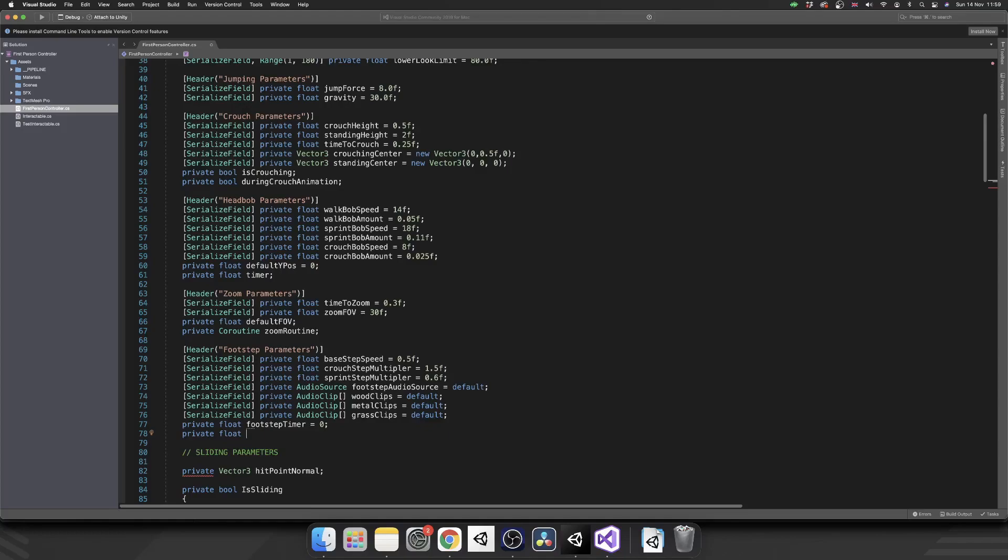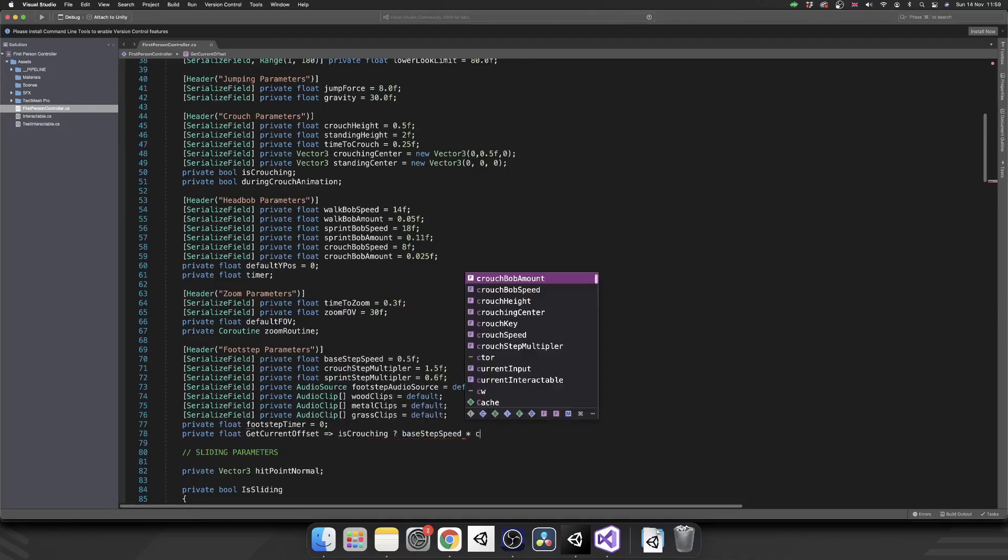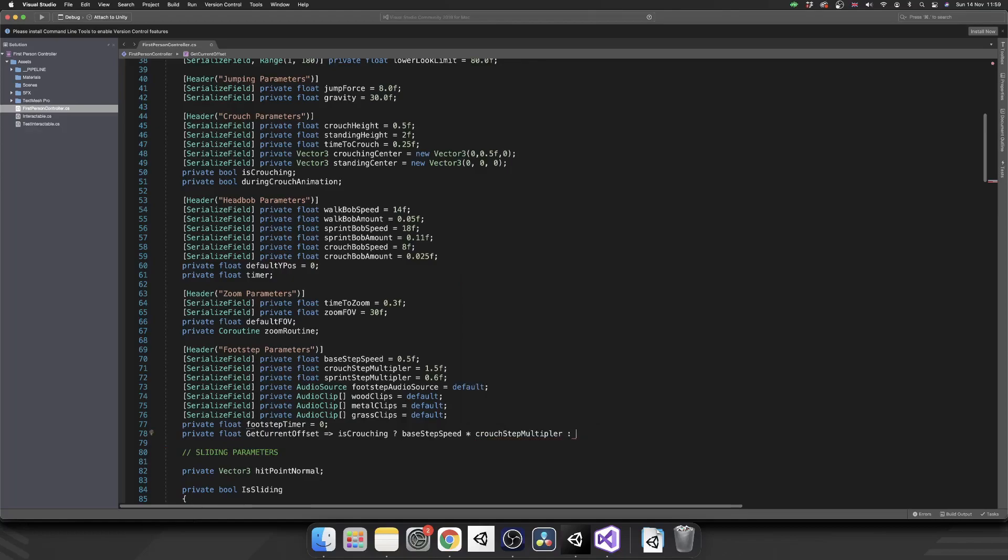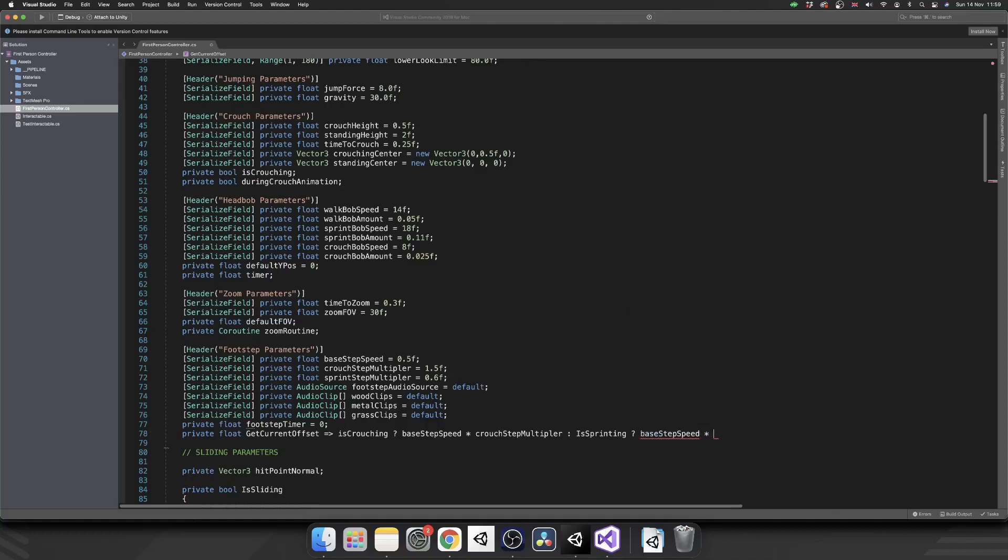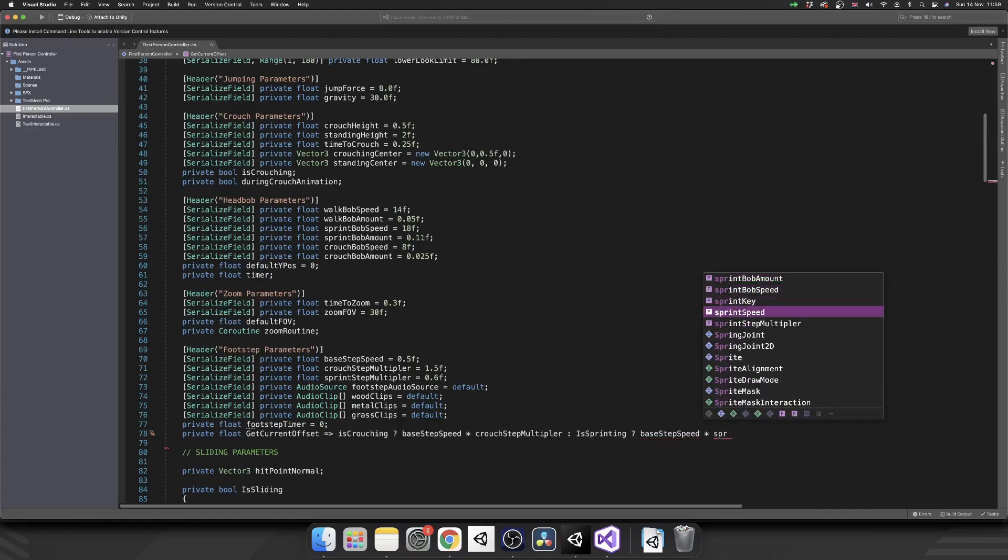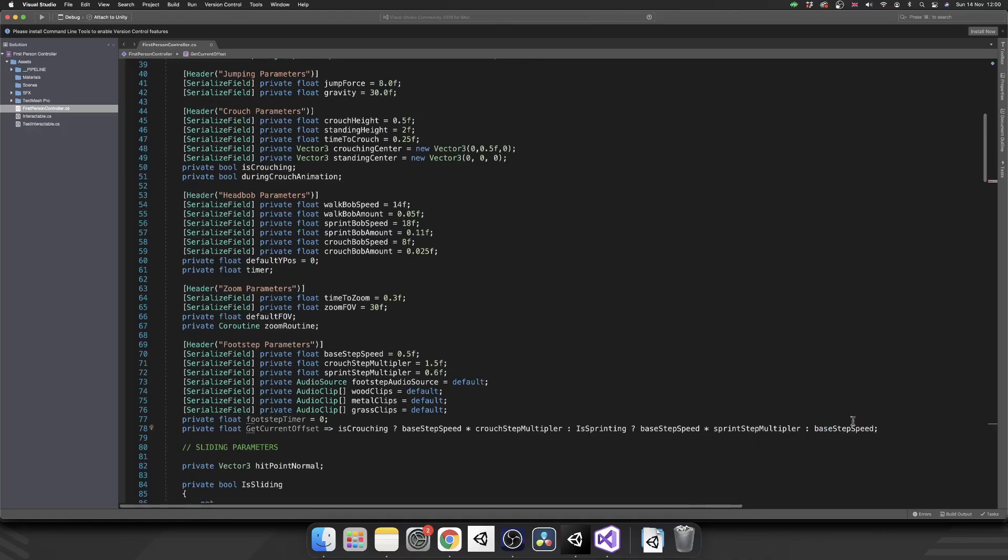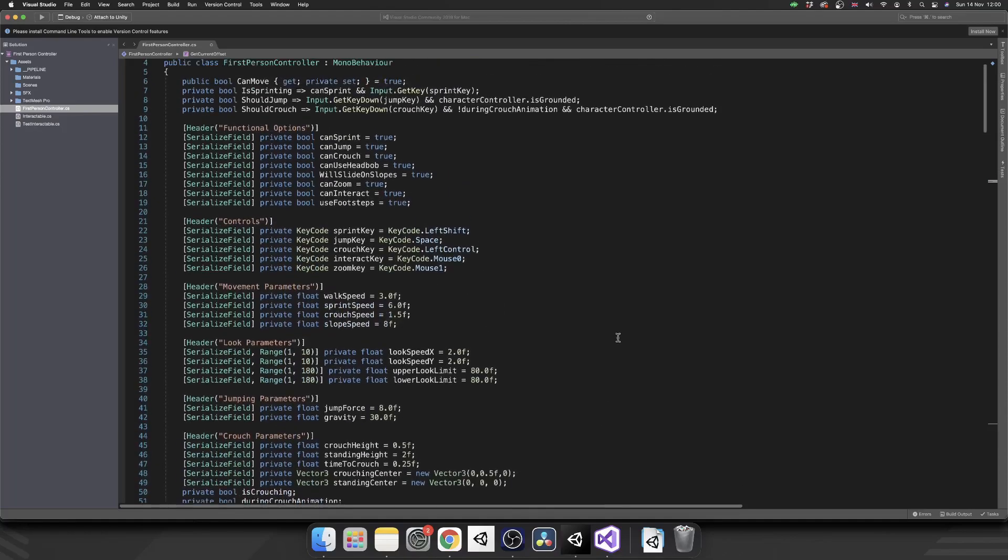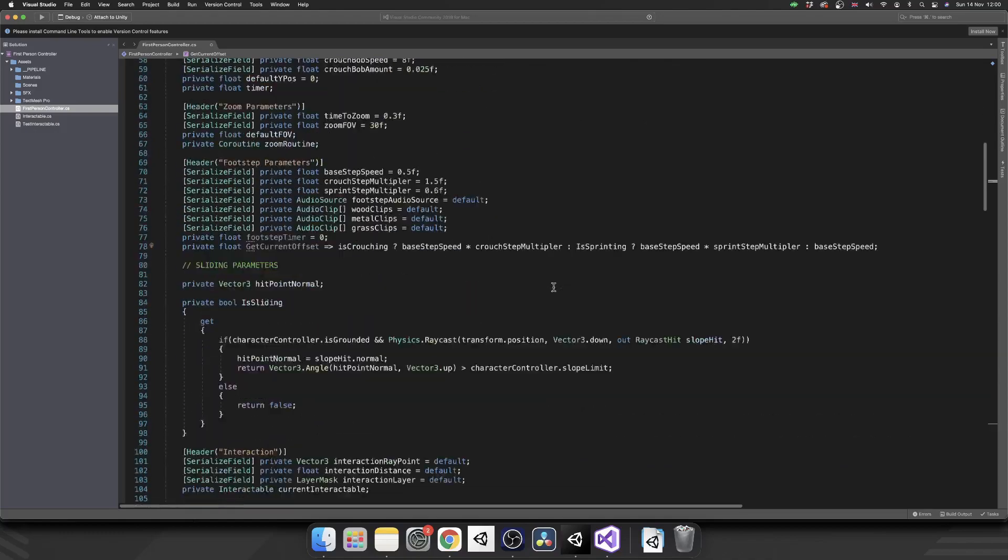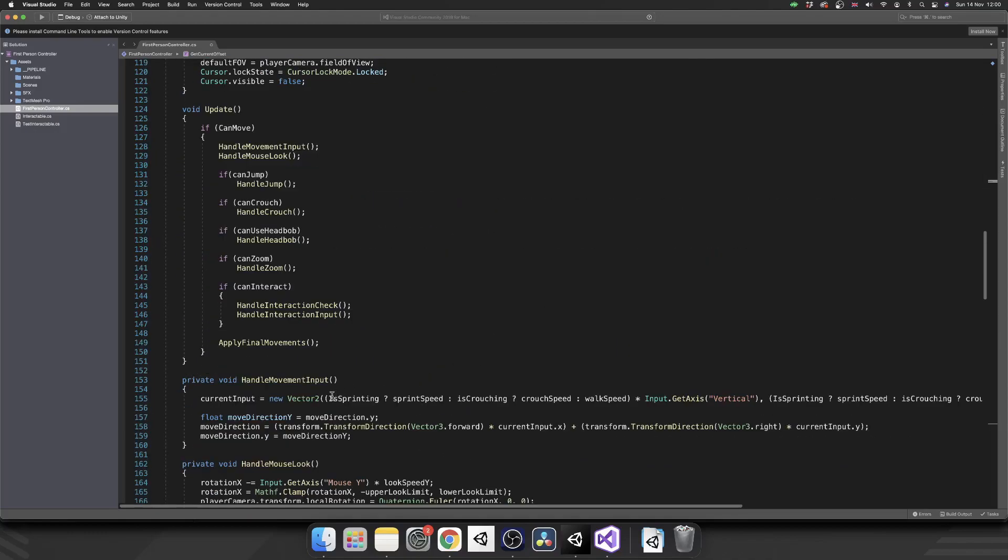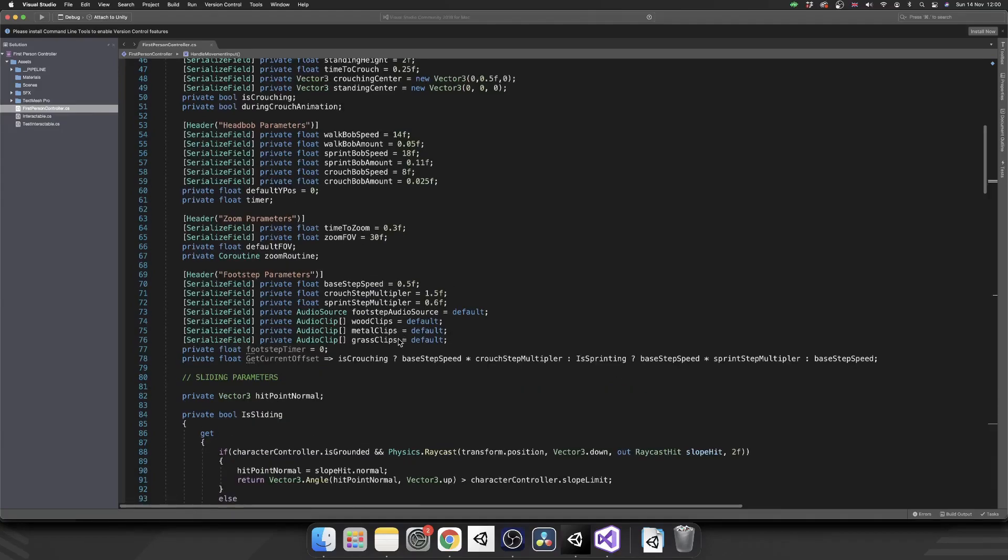Basically, it's just a way so I can get the actual footstep time based on the current movement state, i.e. walking, running, or crouching. So I'm just going to call this get current offset, use our lambda. Then we're going to check if we're crouching. We're going to use the base step speed, and we're going to times this by our crouching multiplier. Or else, with the colon, are we sprinting? If so, we'll use the base step speed multiplied by our sprint multiplier. Or else, we're just going to use the base speed. Now that should look familiar to you as we do have similar things already working like this in the project. As you can see down here, we're doing that same ternary operator for our movement speed.